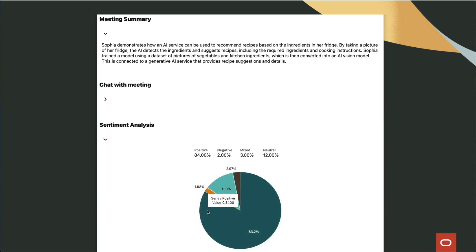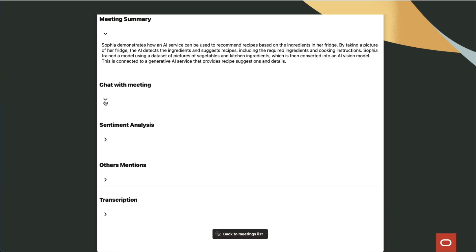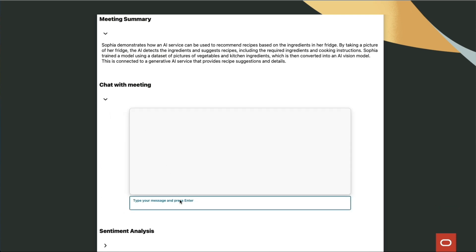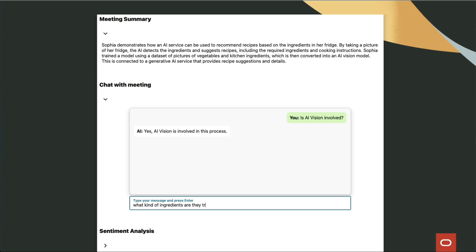Finally, we'll invoke the RAG that we have prepared, which will be running on the 23AI database. This service will be running on a virtual machine where it has an exposed API. We will invoke that API, providing the transcript and the desired question, and it will respond with the processed information.